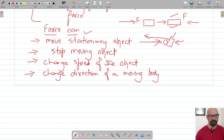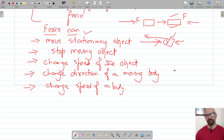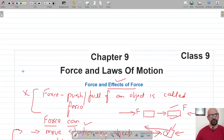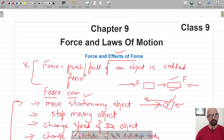Force can also change the shape of a body. For example, if we apply a force on a plastic bottle, we can crumble it, changing its shape. So earlier we used to say that force is the push or pull of an object.